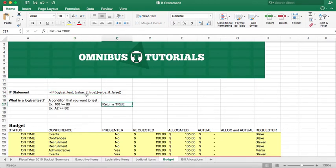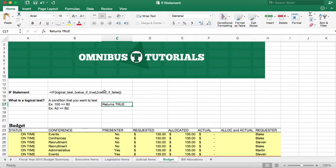That's where this value of true comes in. You can make it say text. When you use text, you have to use quotation marks. You can say value of false. You can also use text. You can use a number.